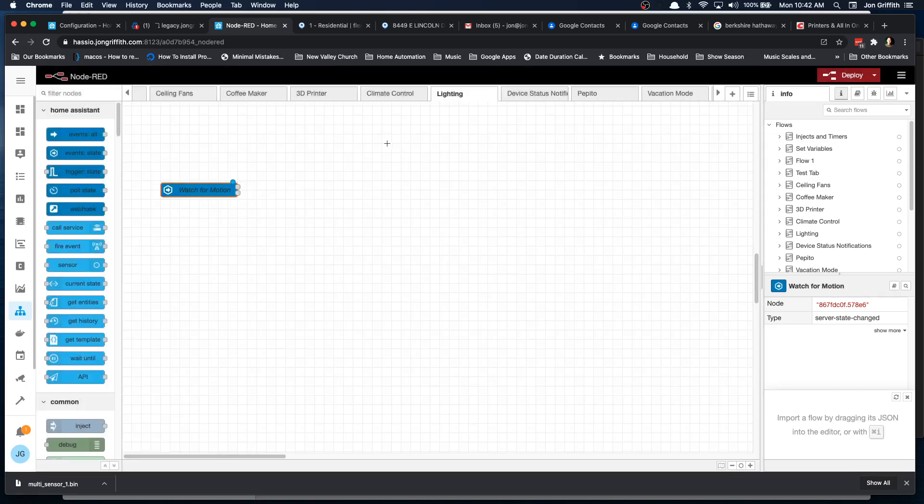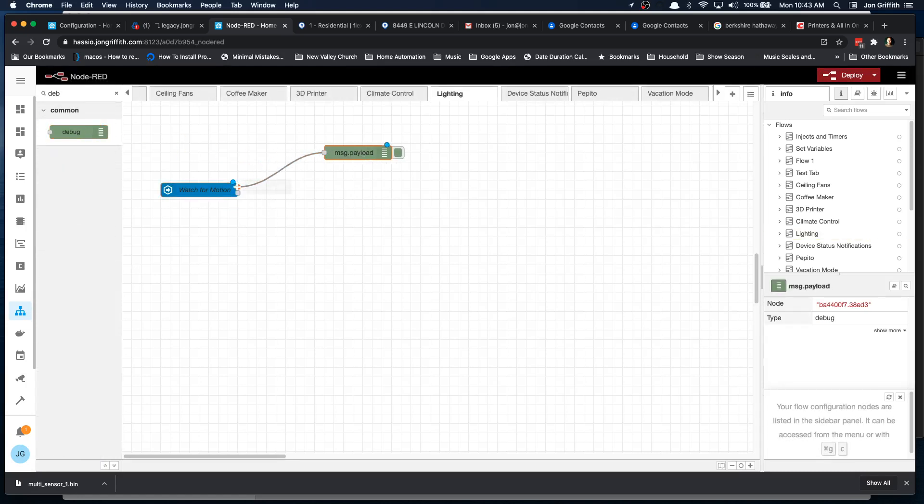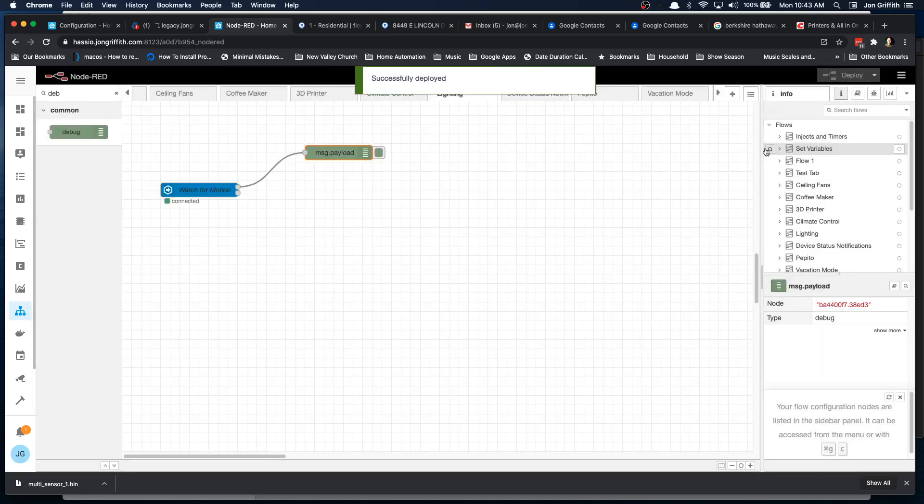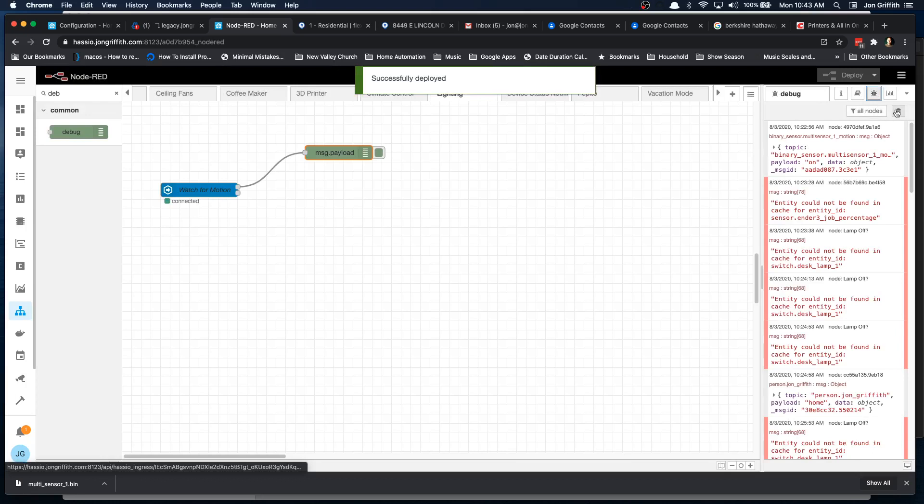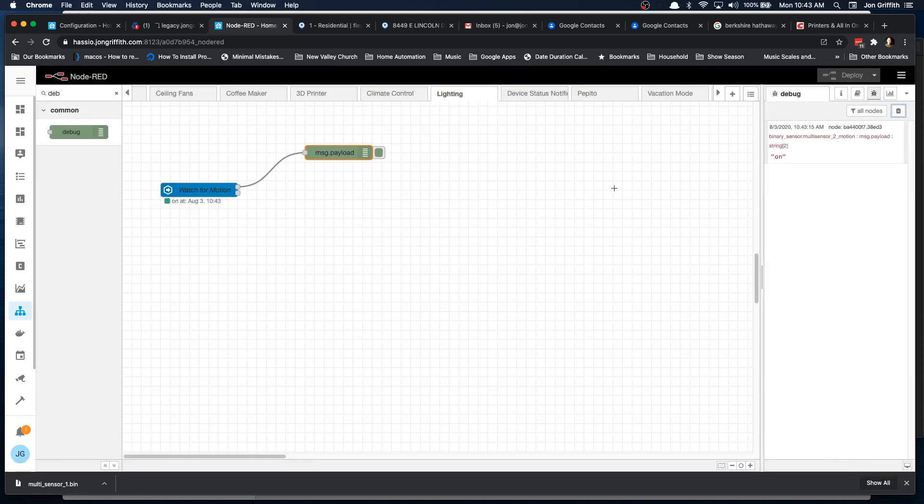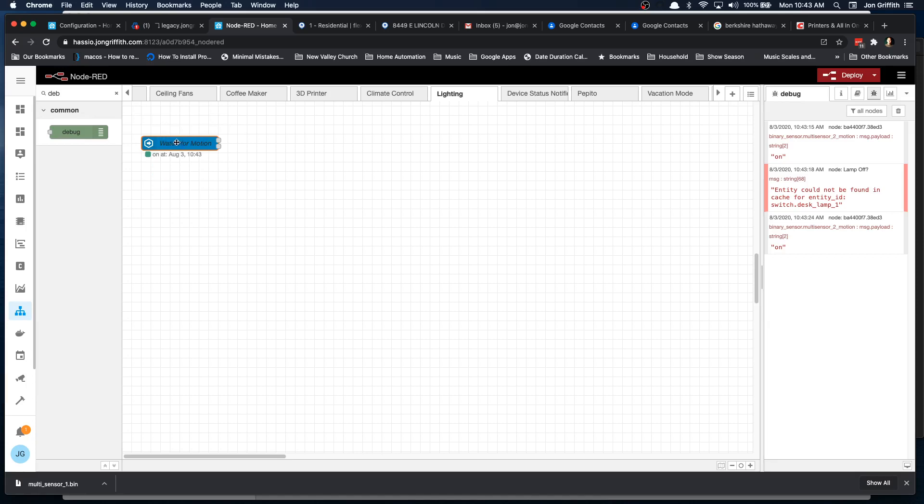And just so we can see this, I'm going to put a debug and I'll draw a line to the debug here. This is the output if the state is true and then I will get a message here, theoretically, when I trip it. Let's deploy and then I want to click the info. I'm going to clear out all these and when I move, yep, I get a message on. These are other messages that are coming through from other debugs, but we can see that every time I move, I get a message on. So we know that's working. Okay, so let's delete the debug. We know that that works.